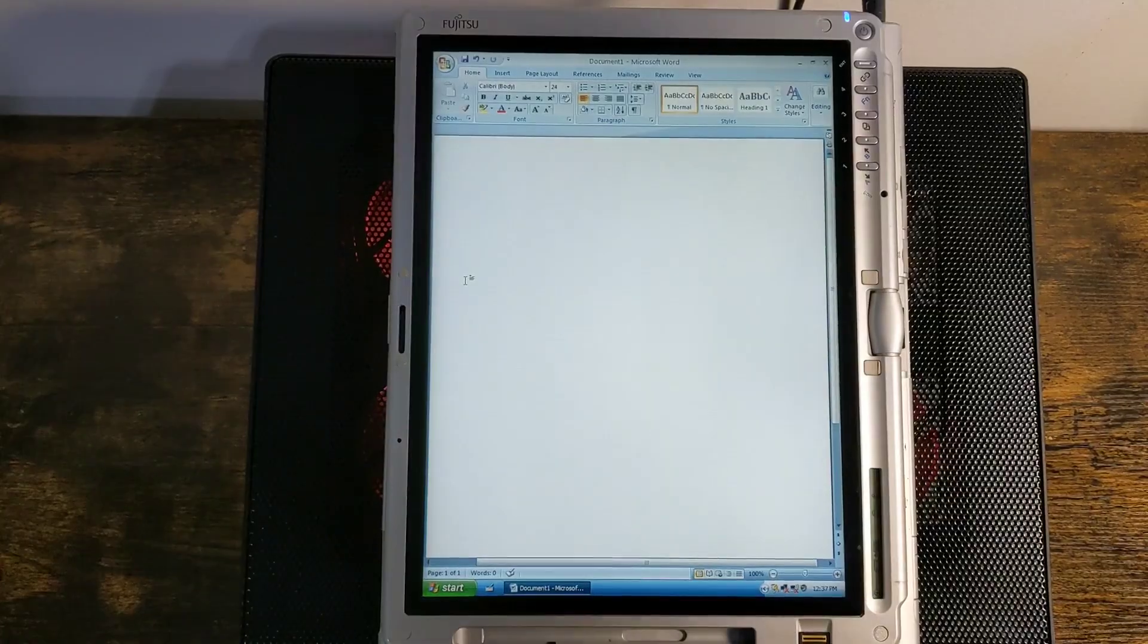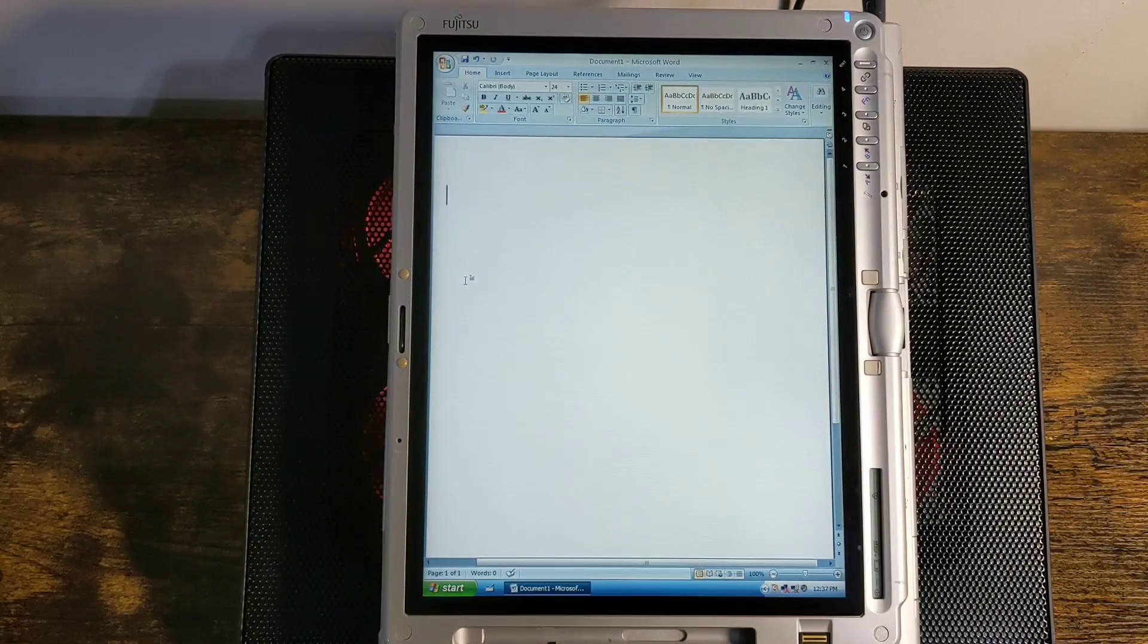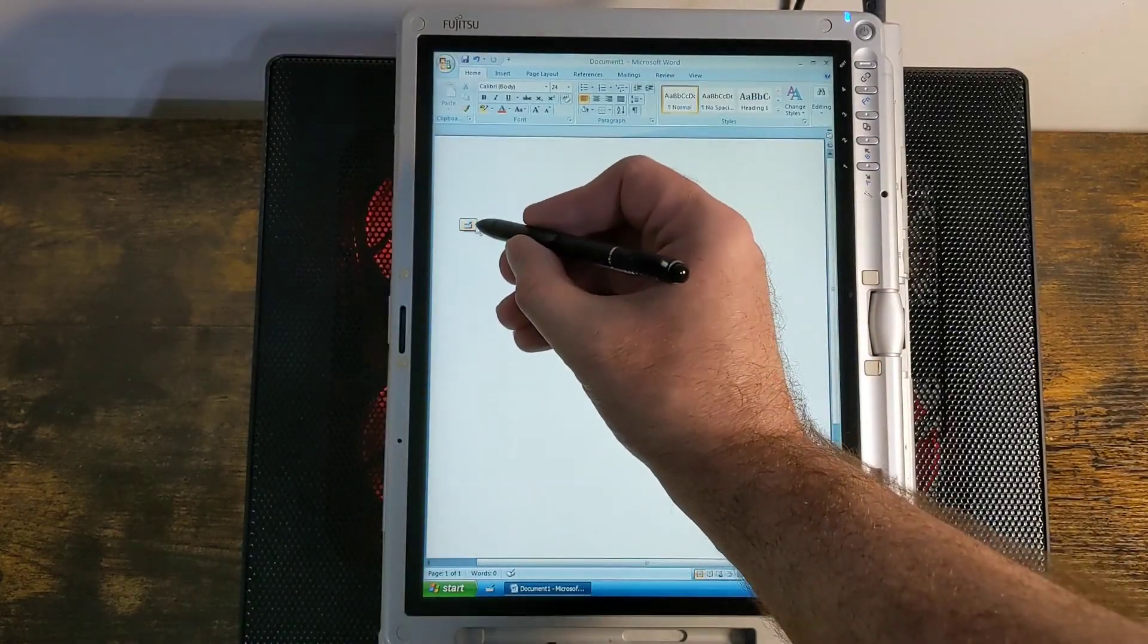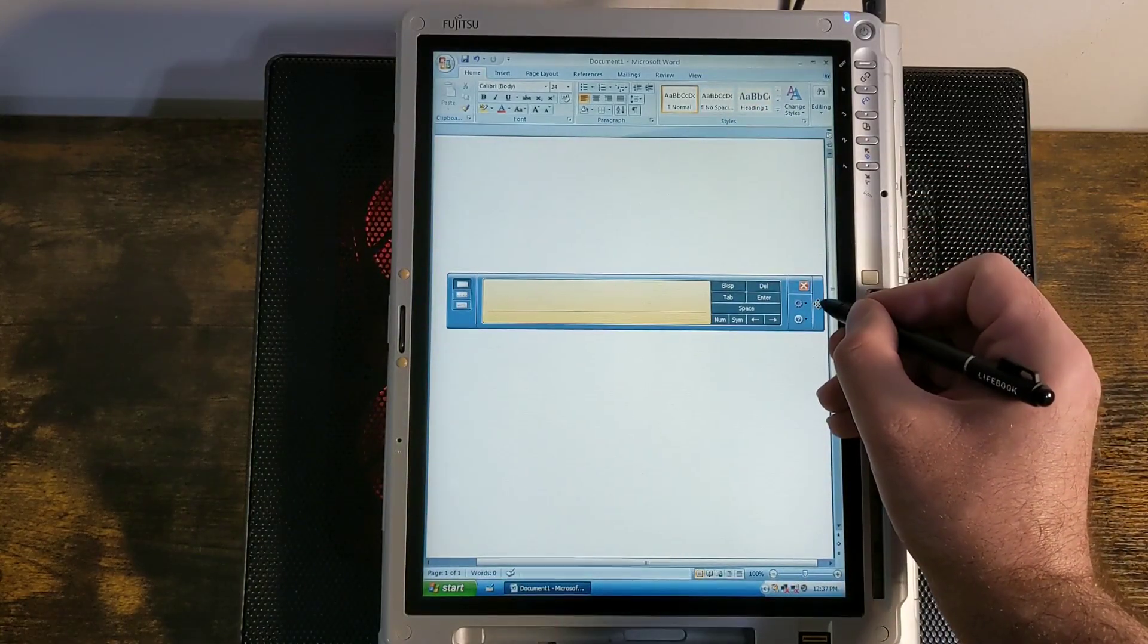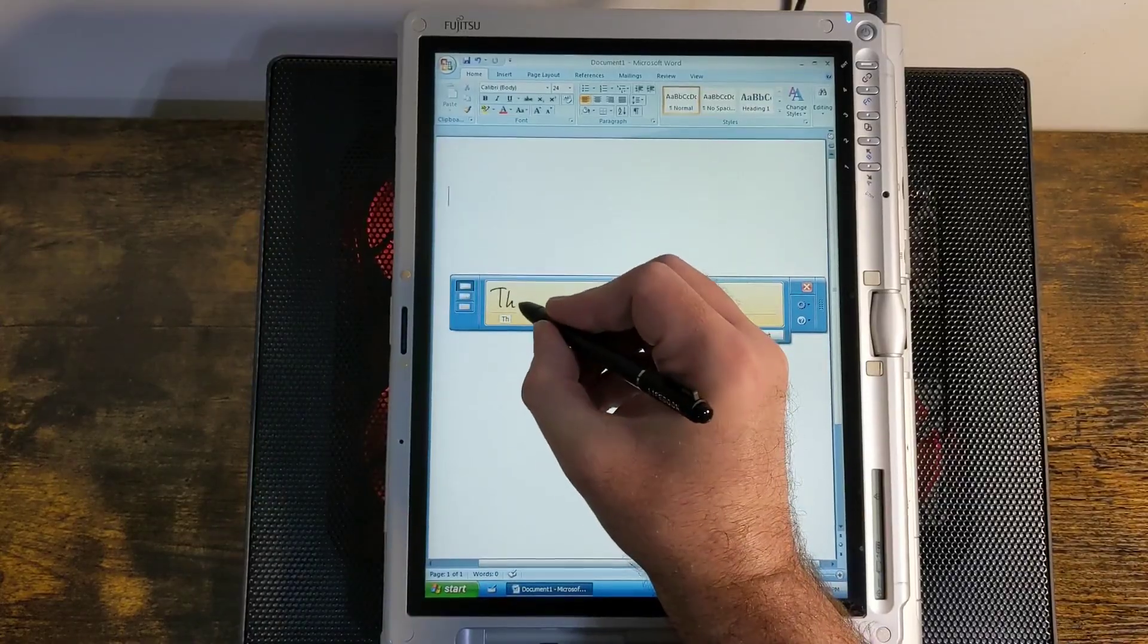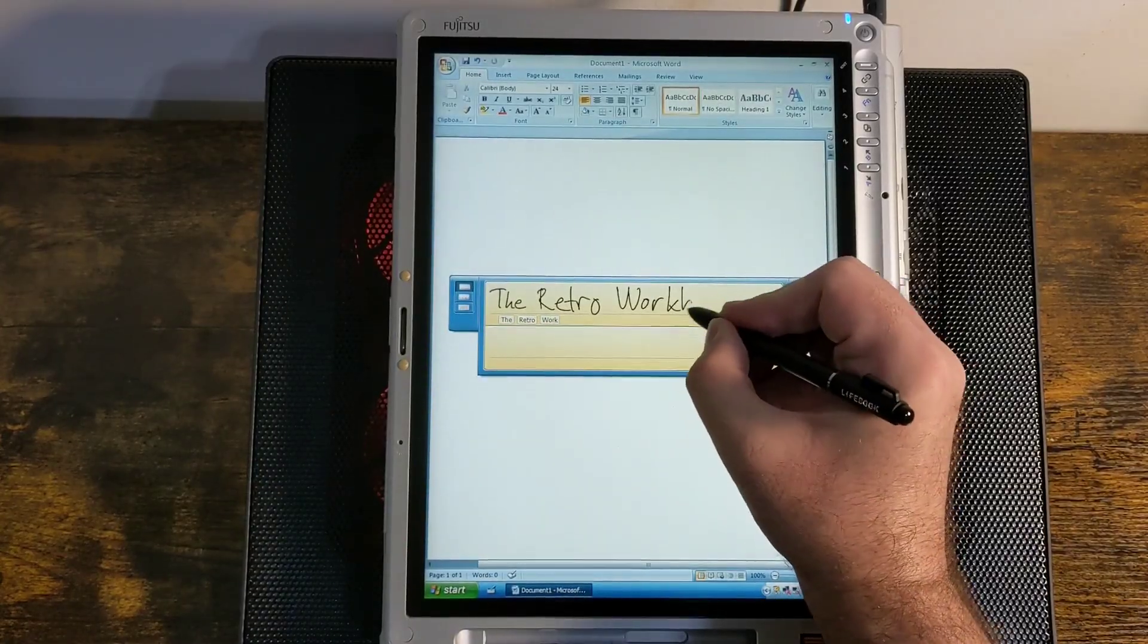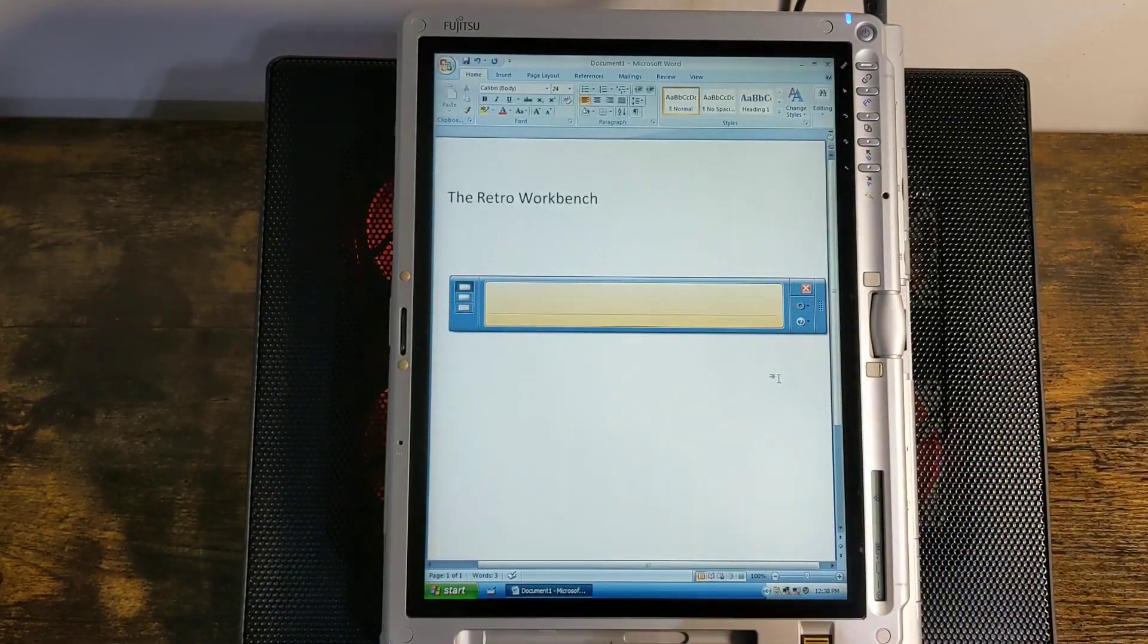Here we are in Microsoft Word 2007, which is probably what you would have used on a laptop from this time period. And it looks like just normal Microsoft Word. But because this is a tablet, it's got an extra feature. When I hover, you see this icon that pops up. This is the Tablet PC Input Panel. And this allows you to use handwriting recognition. Right now, I'm just in the writing pad mode. So I can just write 'the retro workbench,' and it shows up right there. And then I can press insert, and it puts it in the document.